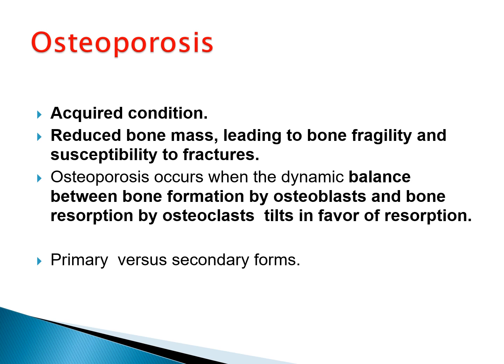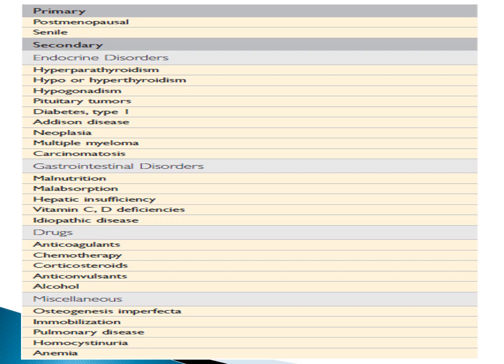In primary osteoporosis, there is no clear cause — it is related to aging. Secondary forms have an underlying cause and usually occur in younger age groups. Primary osteoporosis has two causes: senile, related to aging, and postmenopausal state in females, usually after the age of 50.